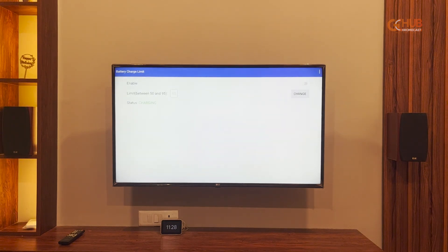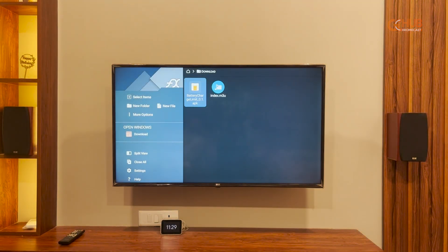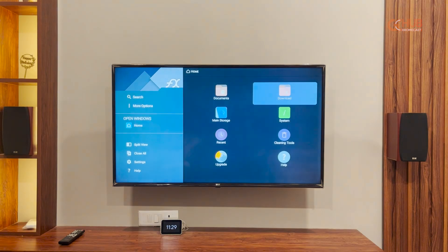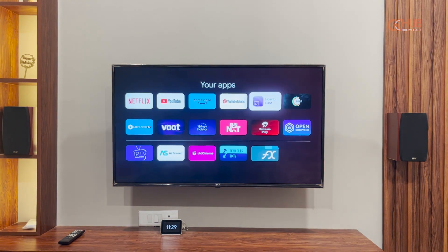The app has installed, as you can see, and it is even working. So that's it from this side. Make sure to subscribe for more such videos, and if you have any queries, do let us know via the comments below.